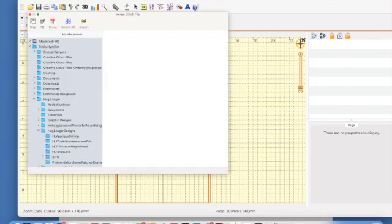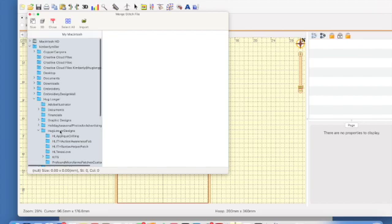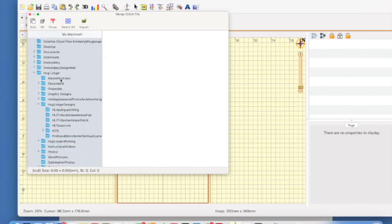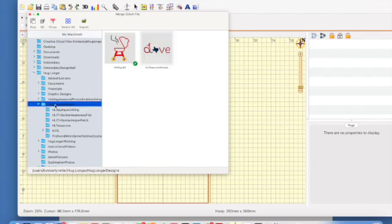I'm gonna click on that and then my files on my computer come up. I need to know where these files are located. For me, I have them located under Hug Longer, Hug Longer Designs, and there are the two files that I want to merge together to stitch on an apron.